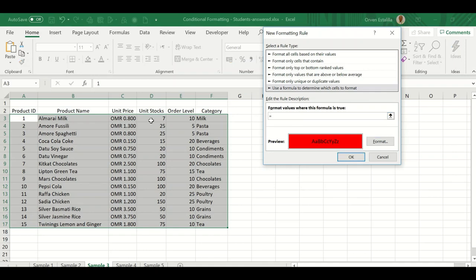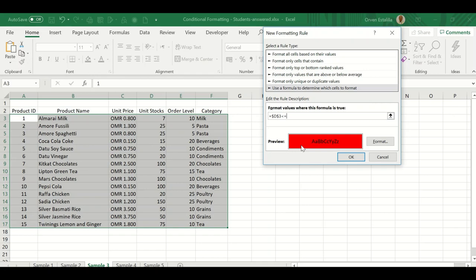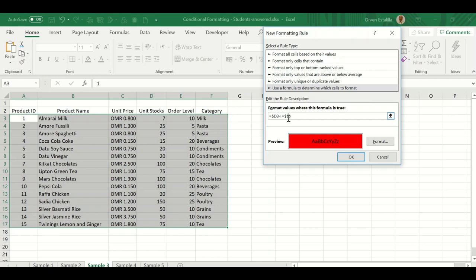In the formula, type equal sign, then we want to compare D3. We need to remove the dollar signs. Less than or equal to E3. Remove the dollar signs from both references. We want Excel to move from the third row until the last row, which is the 17th row. Press OK and that's your answer to this example.